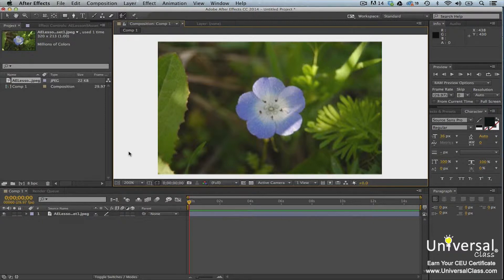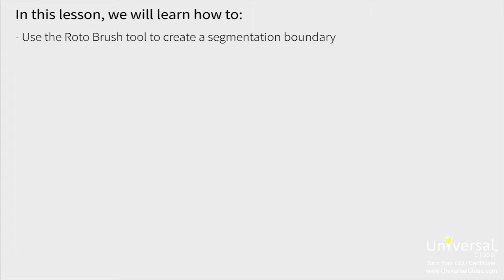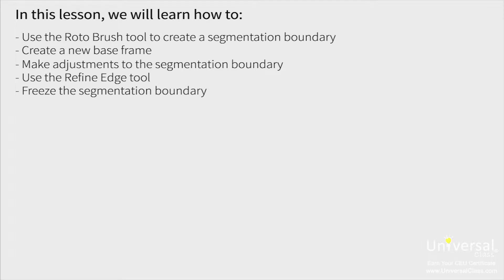Although you can accomplish the same thing by drawing masks and creating a mat, this is a much more simple process. In this lesson, we'll learn how to use the roto brush tool to create a segmentation boundary, create a new base frame, make adjustments to the segmentation boundary, use the refine edge tool, freeze the segmentation boundary, and replace the background of footage.